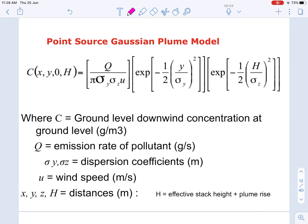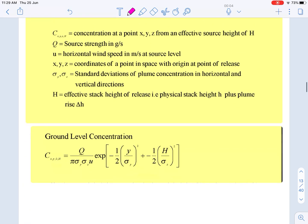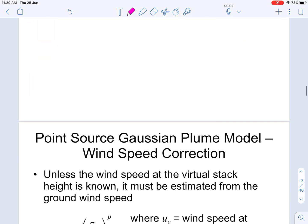The Gaussian plume model concentration is calculated using the formula where Q is the source emission rate in grams per second, u is the wind speed at the source, x, y, z, and H are the coordinates, and sigma-y and sigma-z are the dispersion coefficients in the y and z directions. For ground-level concentration we set z equal to zero and substitute into the equation.